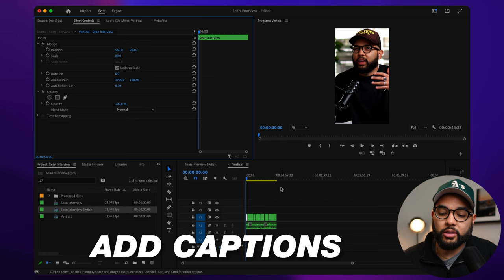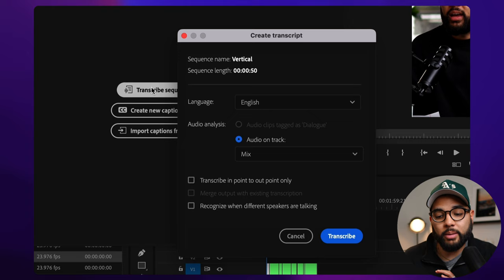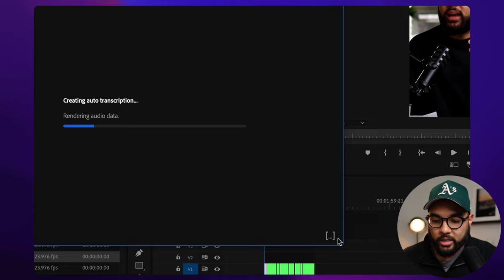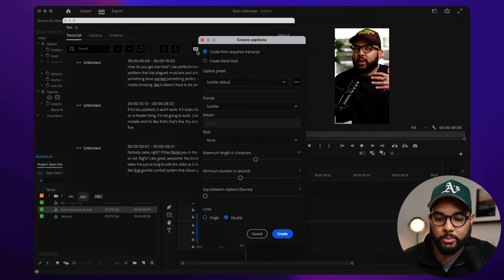And now we're going to add captions to this clip so people can read what it is we are saying. So we're going to hit window, text, and then I'm going to select transcribe sequence. And then I'm going to select transcribe in and out point only. So I'm going to hit transcribe. And for the most part, they do a pretty good job. And so I'm going to hit create captions. I like the single line and then we can just hit create.